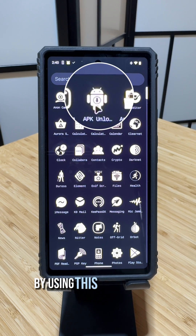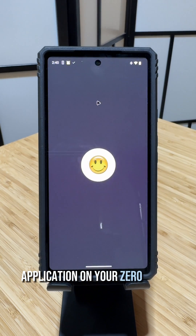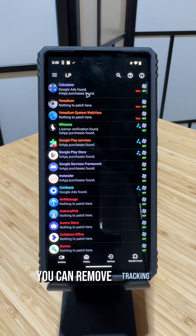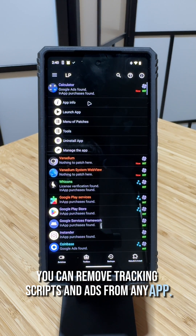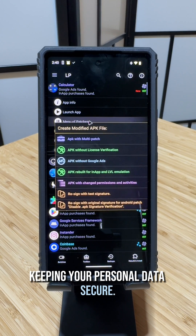By using this pre-installed application on your Zero Trace phone, you can remove tracking scripts and ads from any app, keeping your personal data secure.